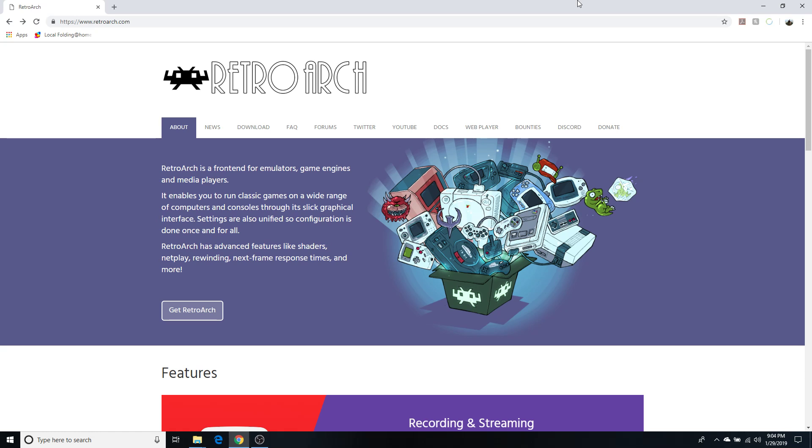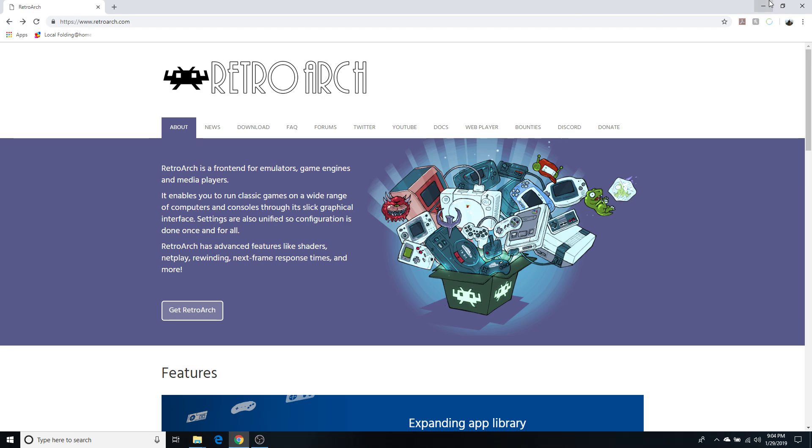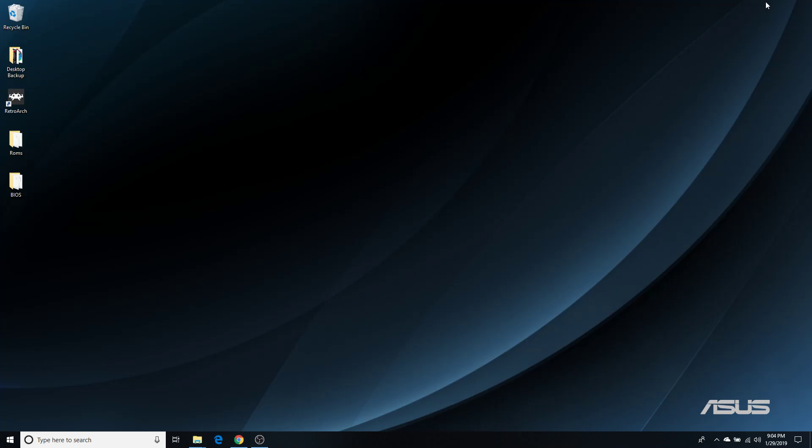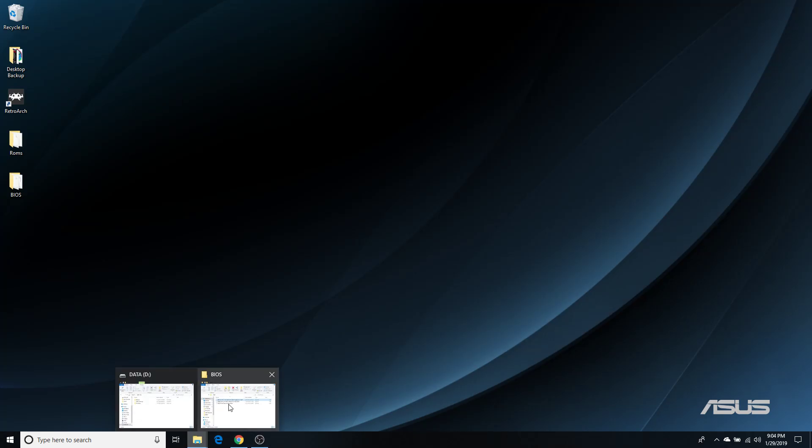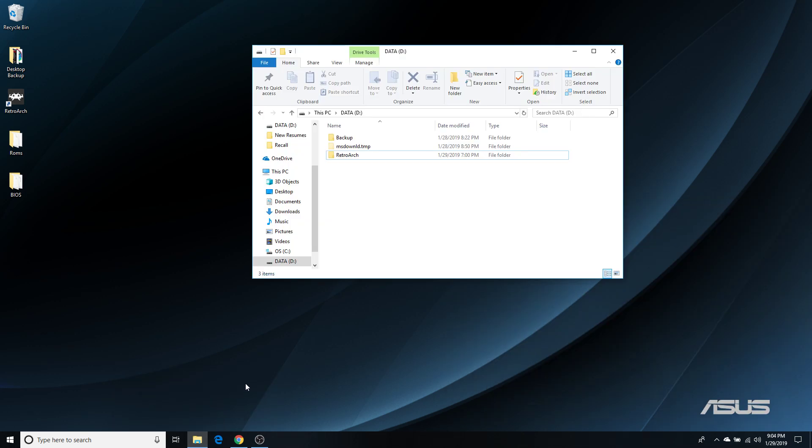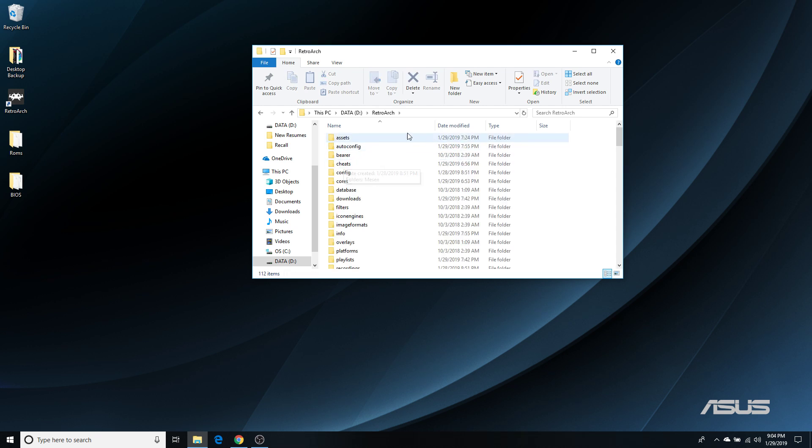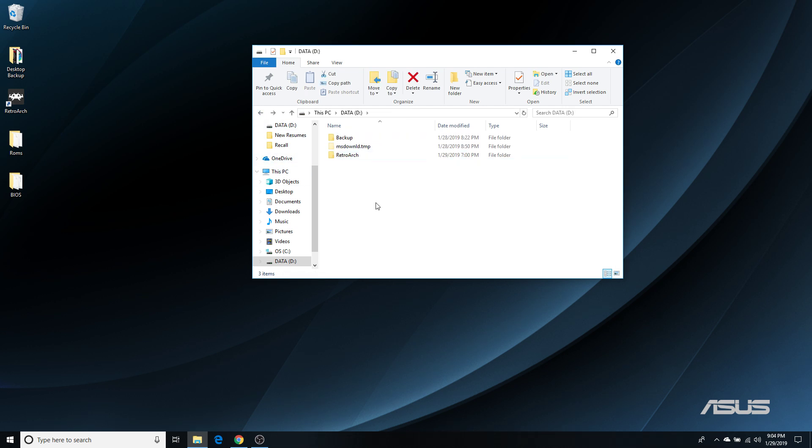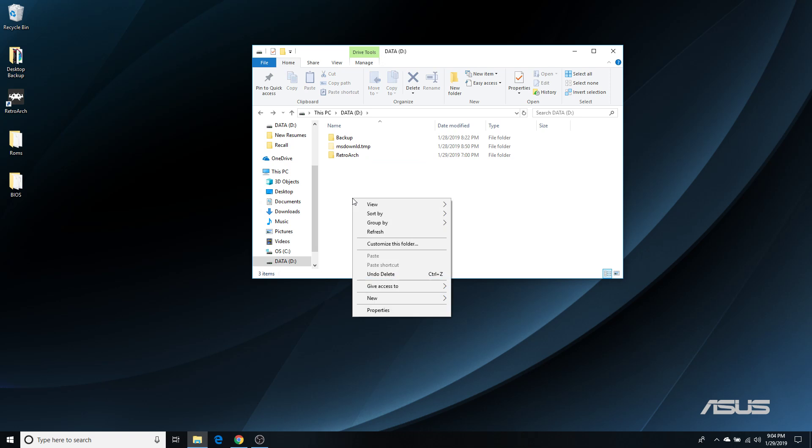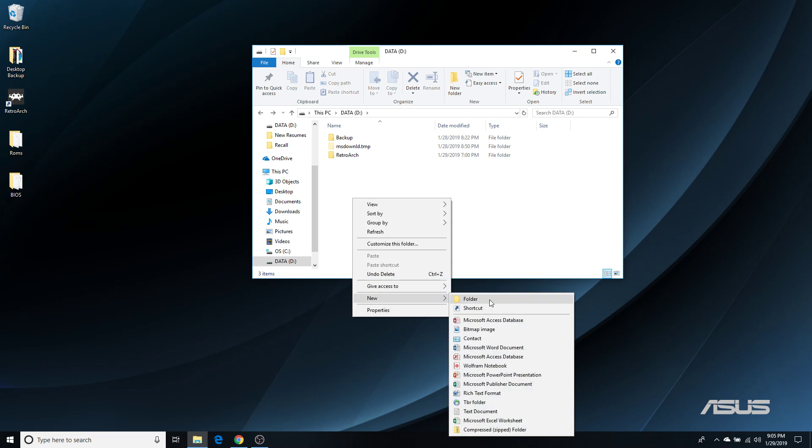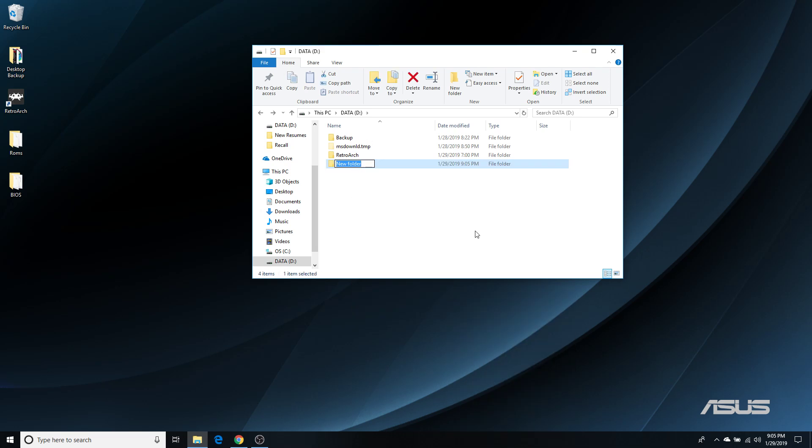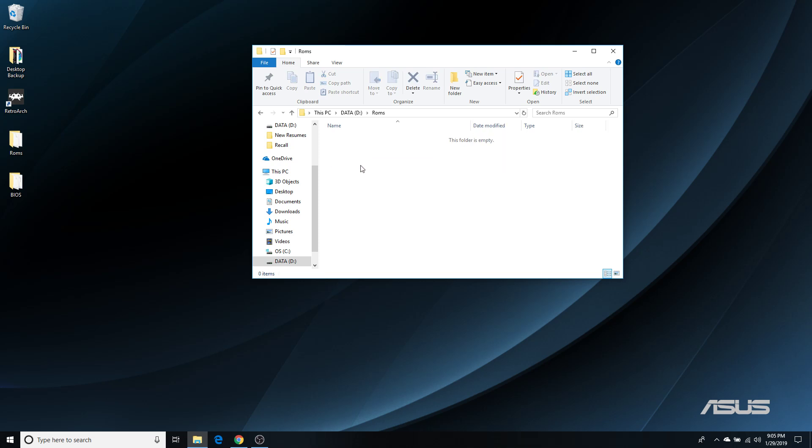First, in order to play the games, you're going to need ROMs, and unfortunately I cannot tell you where to find them. But when you do have your ROMs, I would recommend that you put them in a ROMs folder somewhere. You can put it inside of RetroArch if you want. Me personally, I am going to put it on the root of my D drive, create a folder, name it ROMs, and then put some ROMs in there.